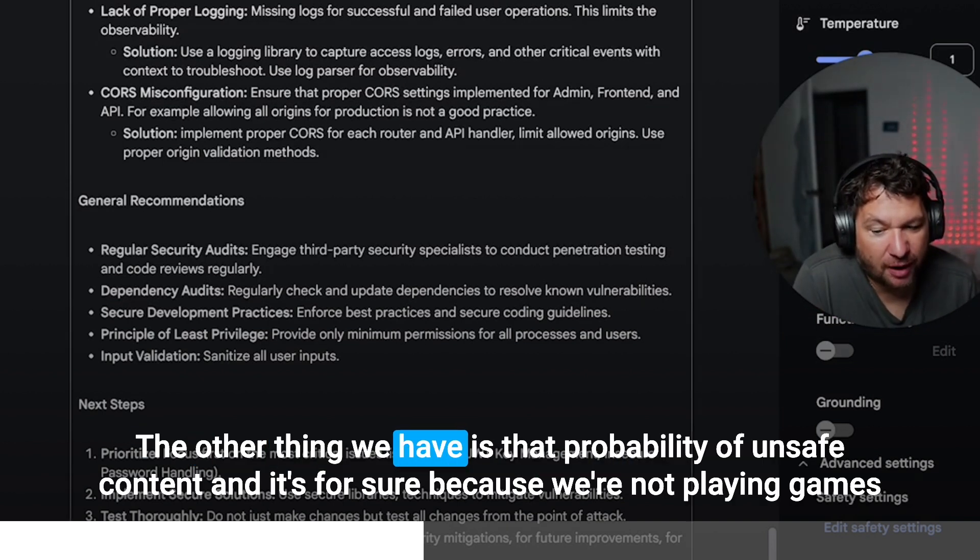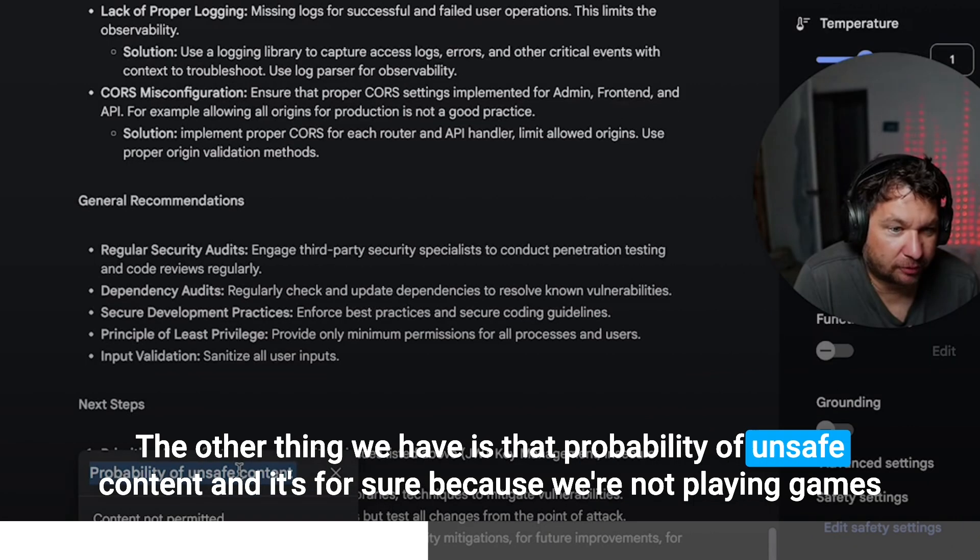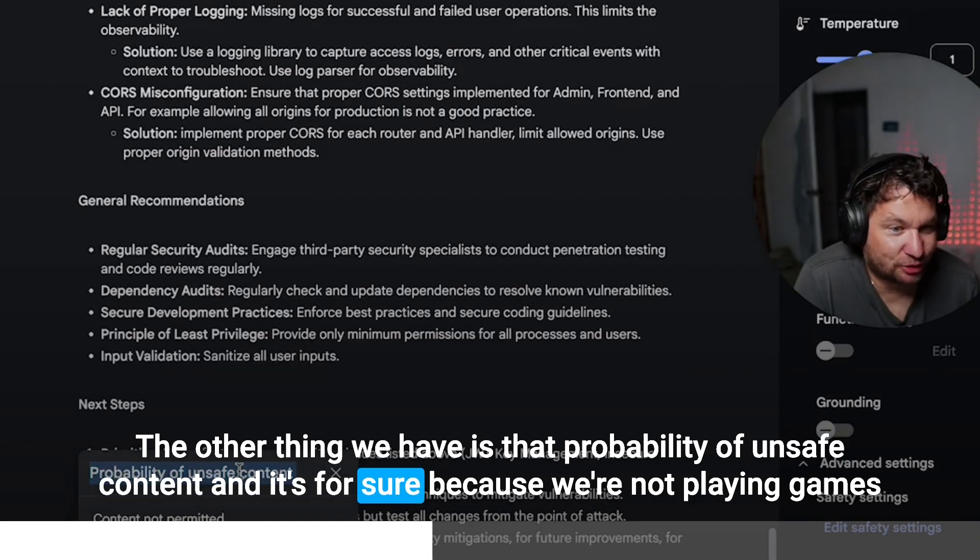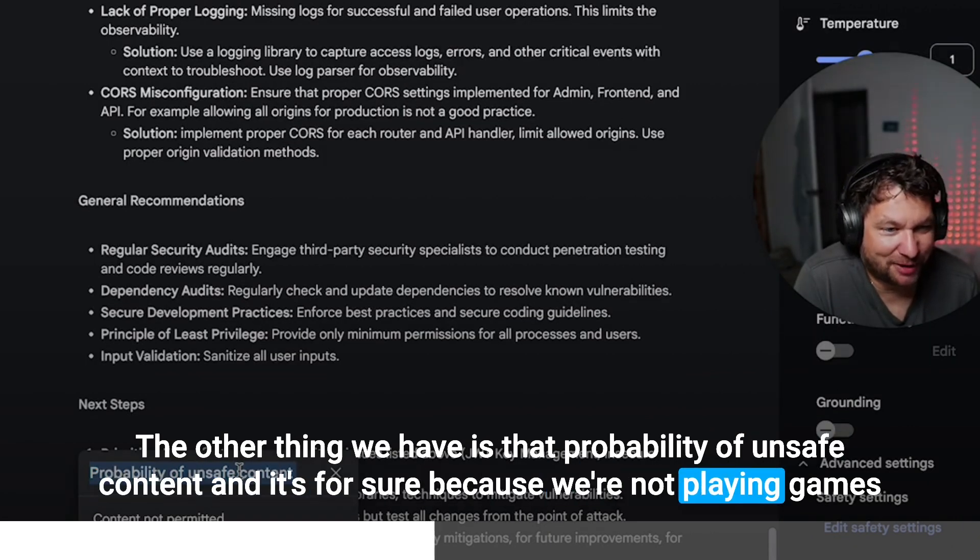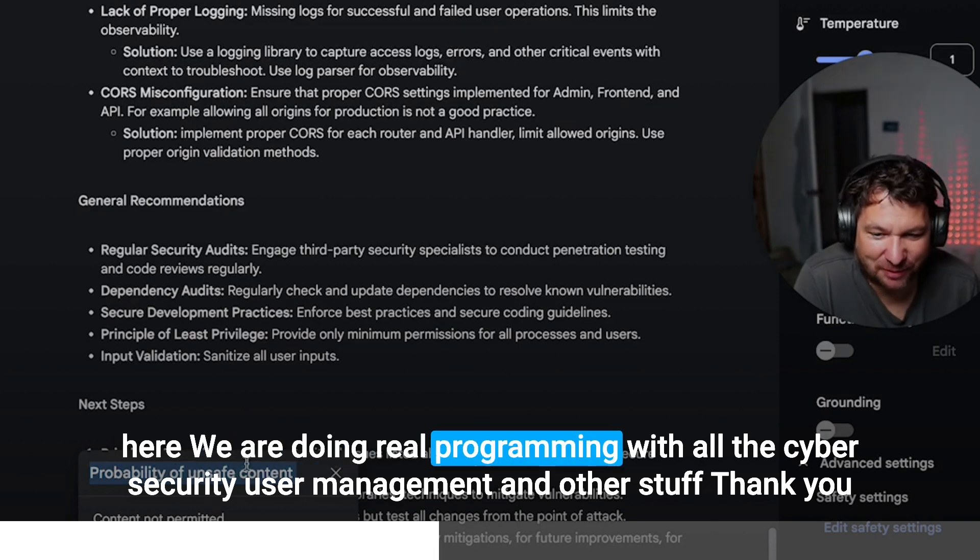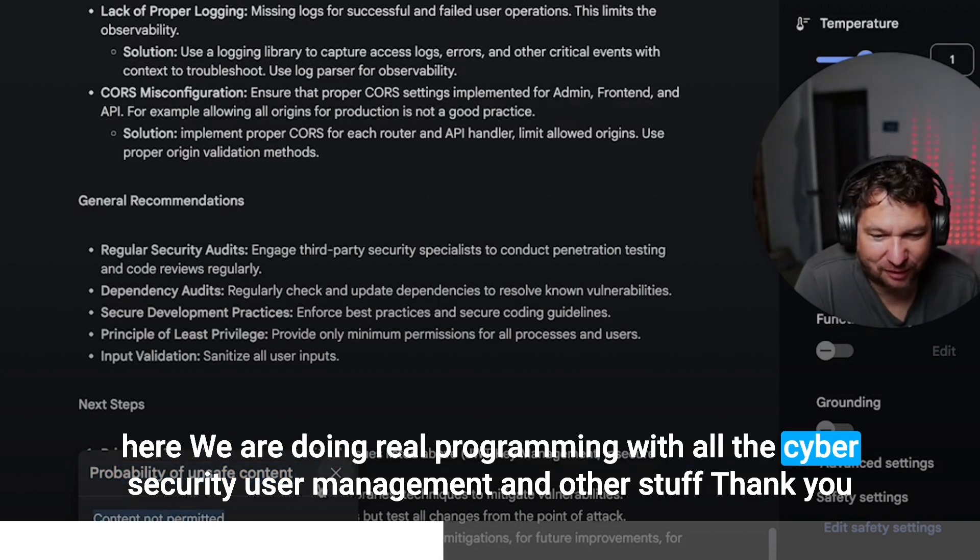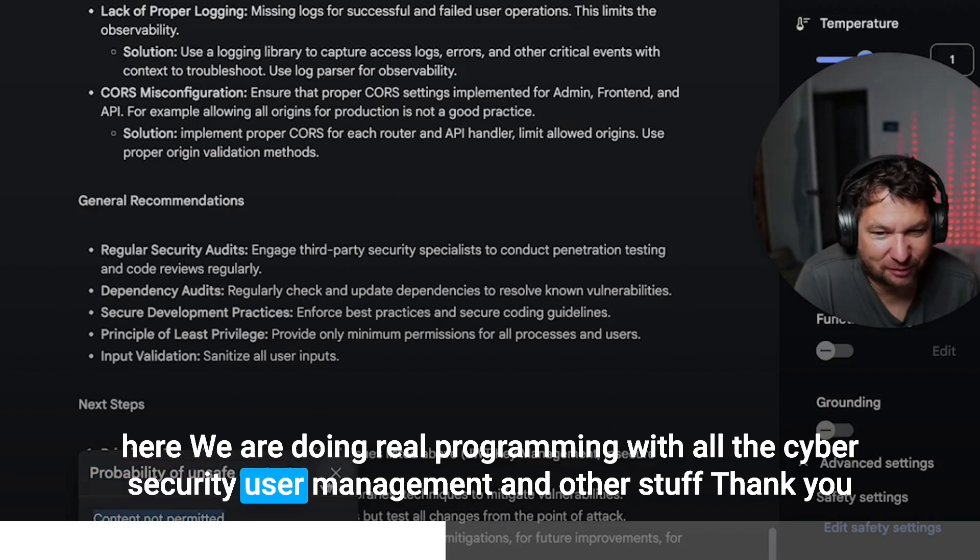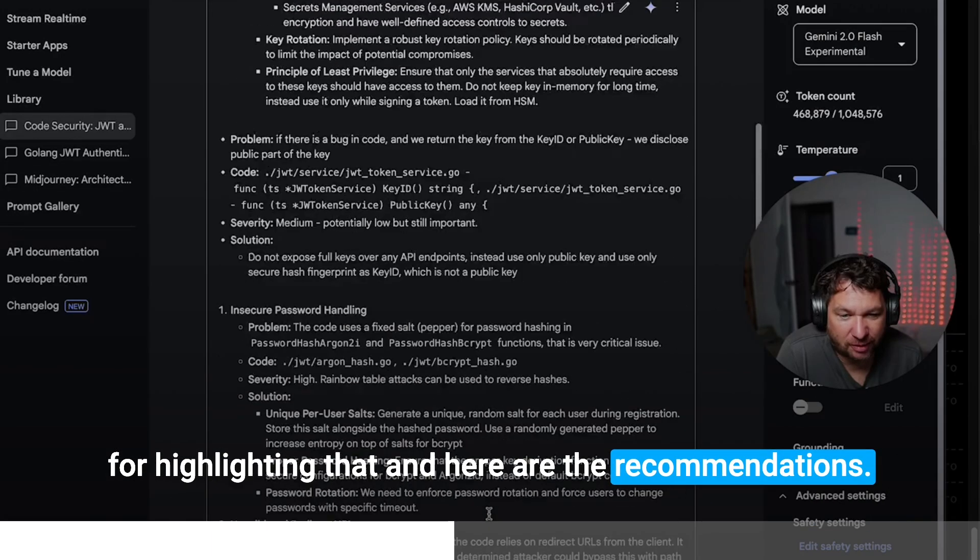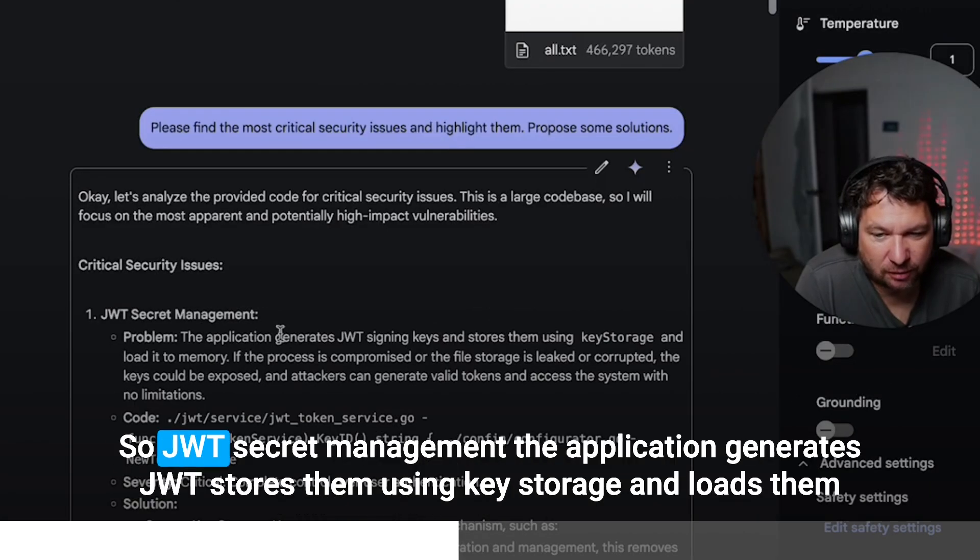The other thing we have is that probability of unsafe content, and it's for sure because we're not playing games here. We are doing real programming with all the cybersecurity, user management and other stuff. Thank you for highlighting that. And here are the recommendations. Let's review them.